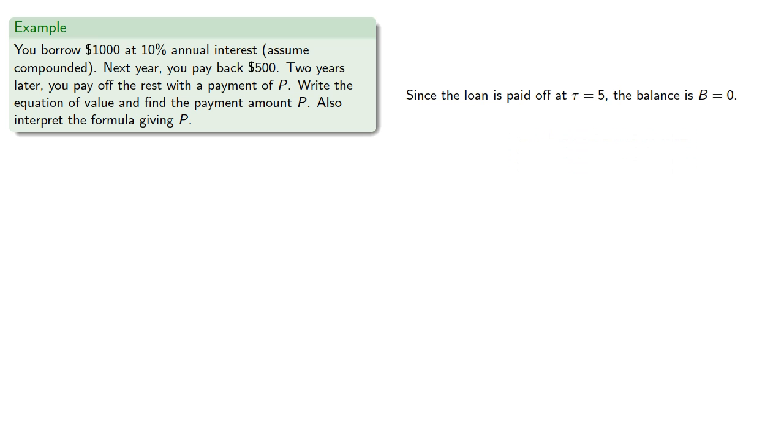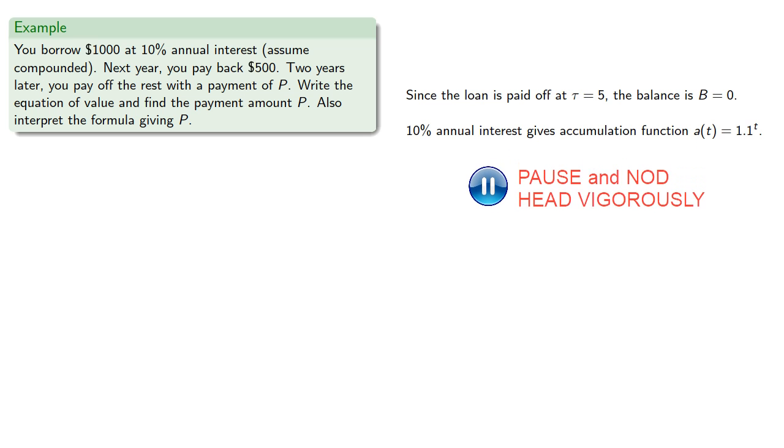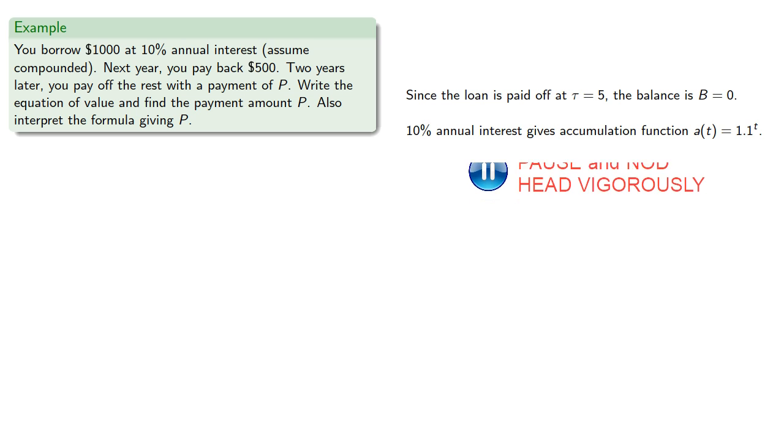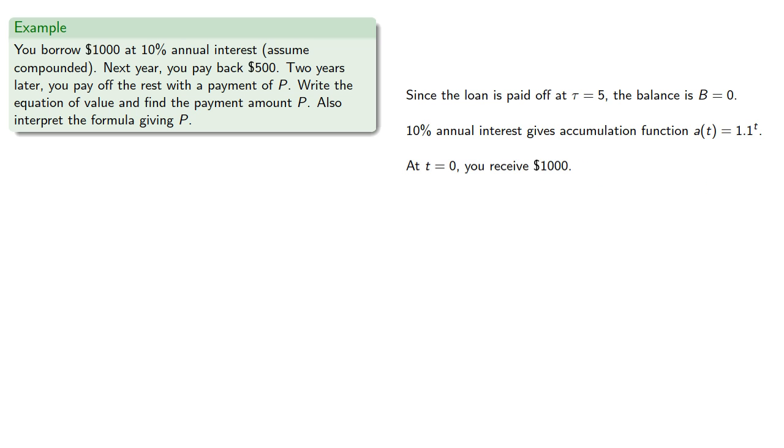10% annual interest gives accumulation function a(t) = 1.1^t. At t equals 0, you receive $1,000. And because there's a disbursement of the loan amount as well as payments,